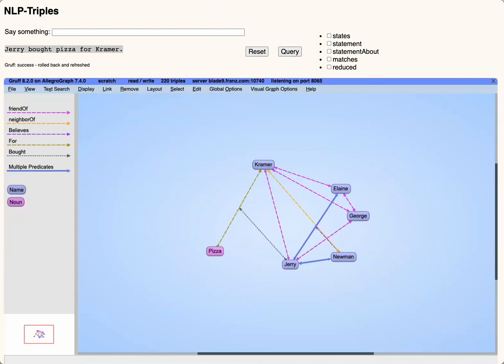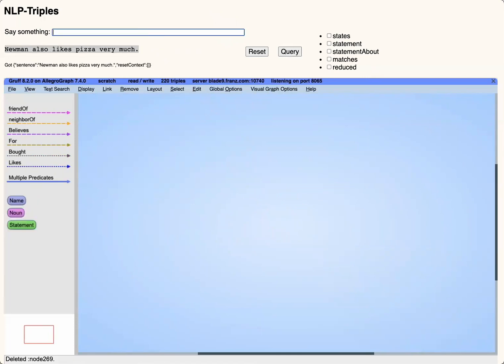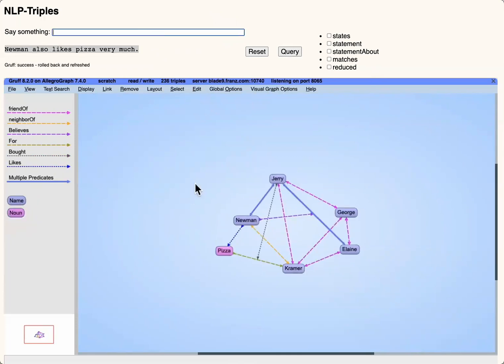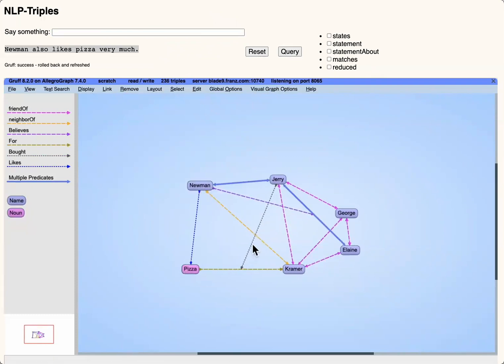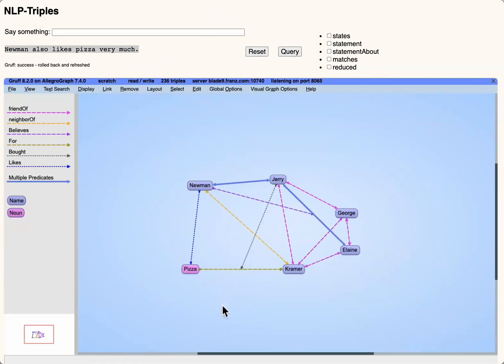Lastly, we're putting in a new statement, Jerry bought a pizza for Kramer. This was interpreted by a rule, a triple extraction rule that was generated with the help of GPT-3. Our system contains about 10,000 rules, most of which were learned by an algorithm communicating with GPT-3.